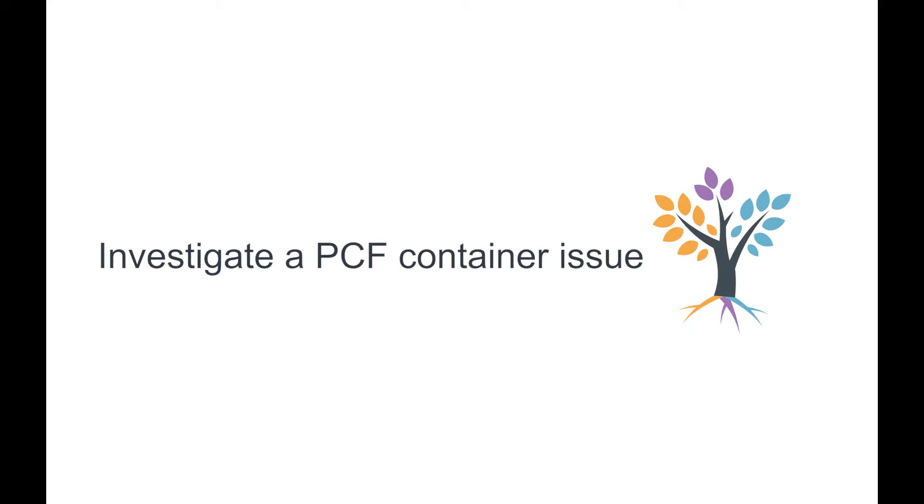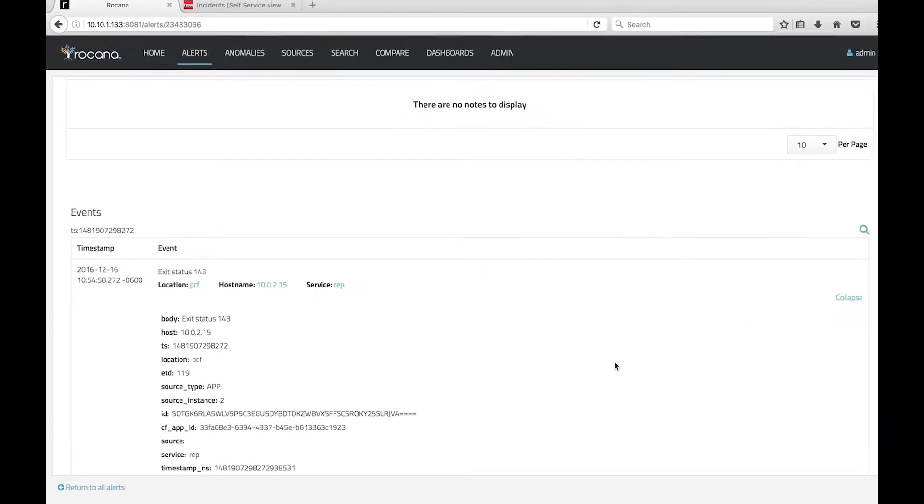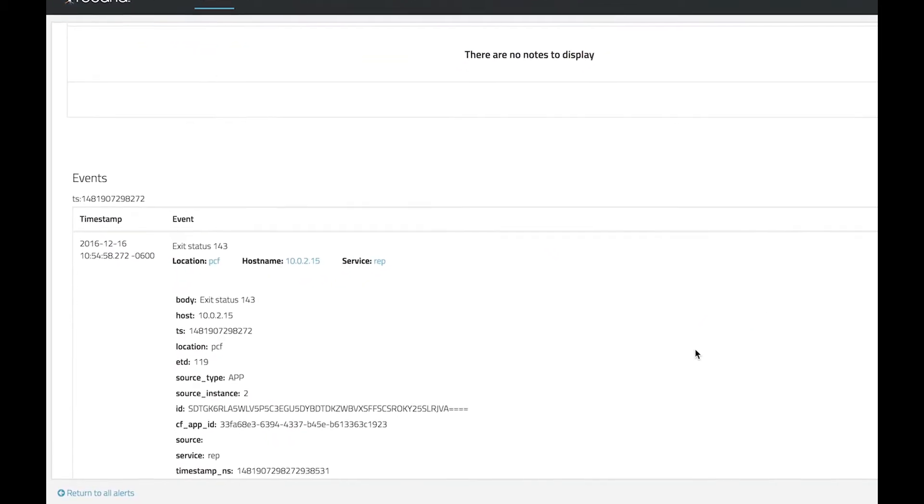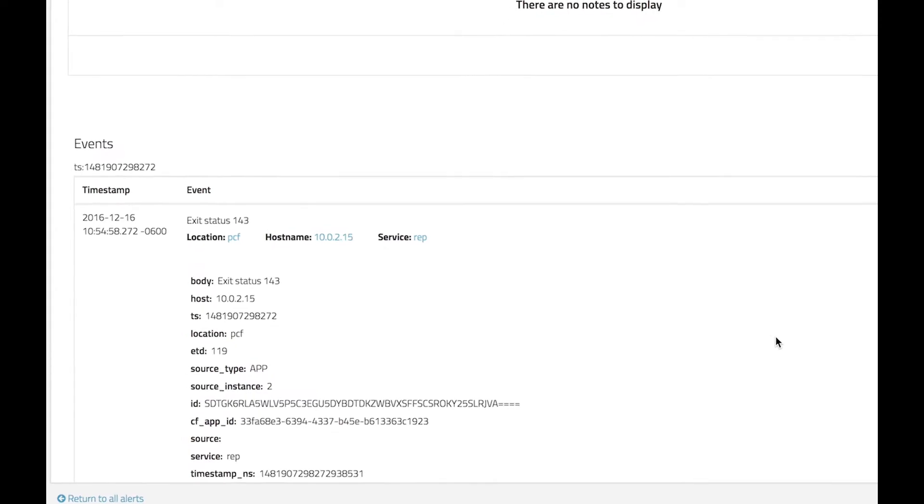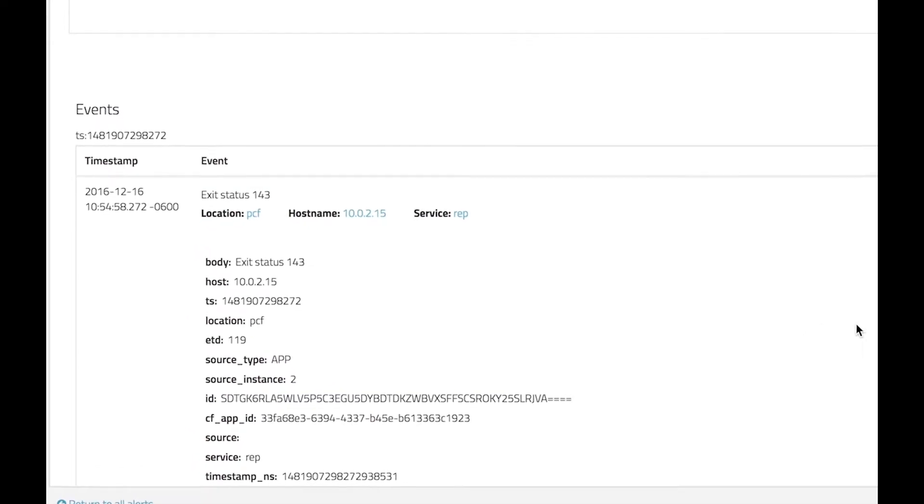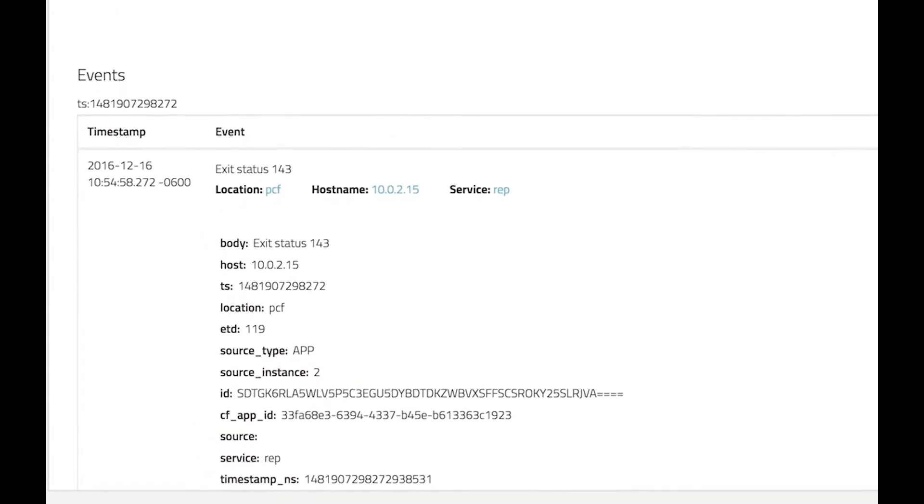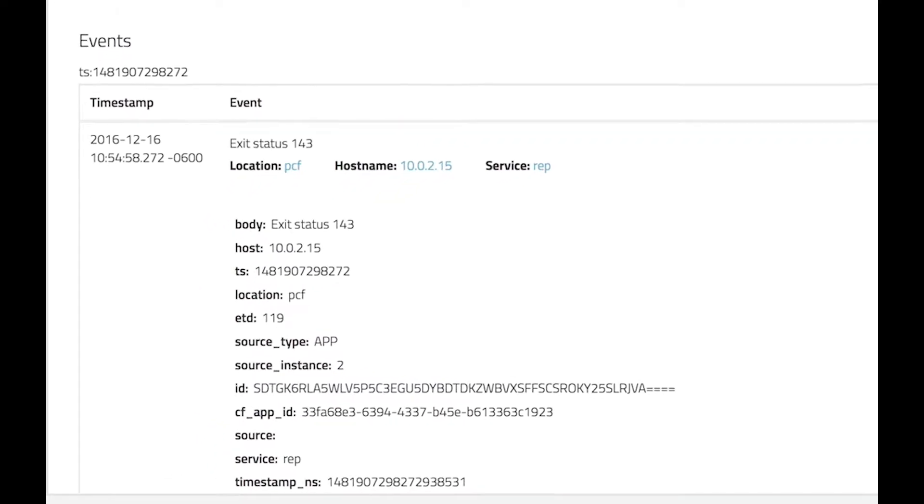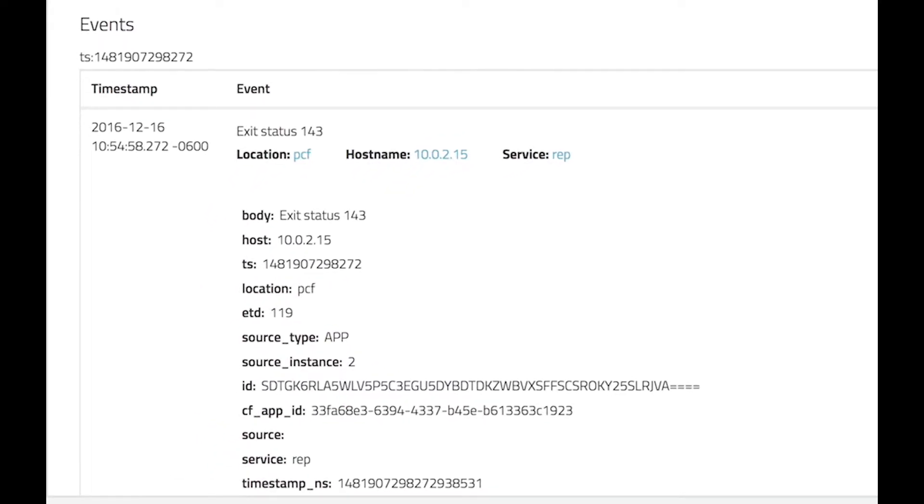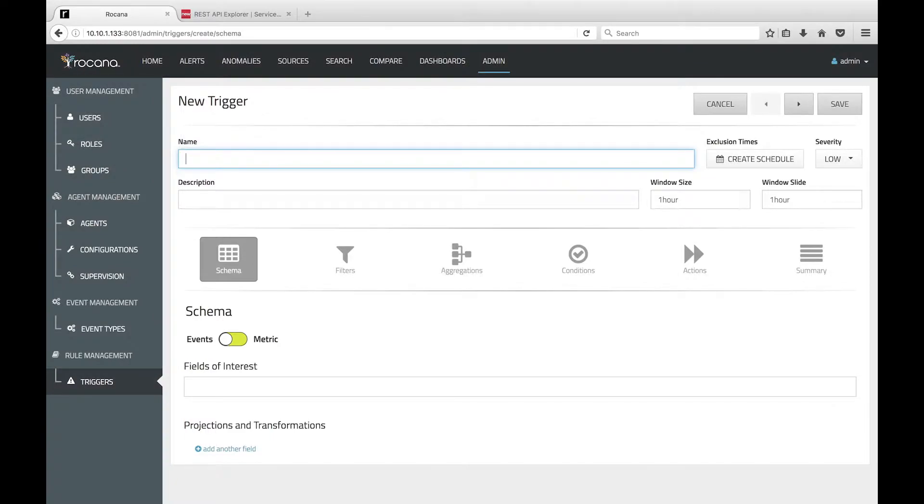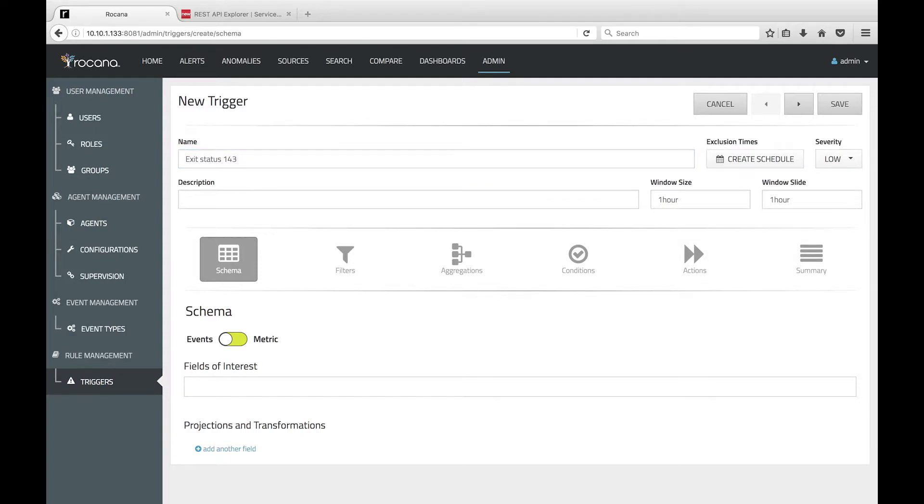Suppose we want to investigate the cause of a container that has crashed. In PCF, exit status 143 is logged when a container receives the POSIX SIG term signal. Let's set up a trigger that works on events containing exit status 143 in the body.